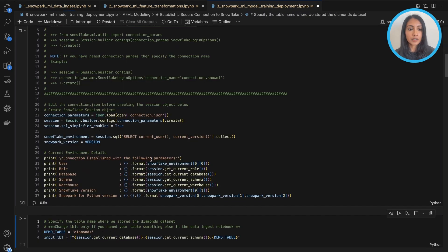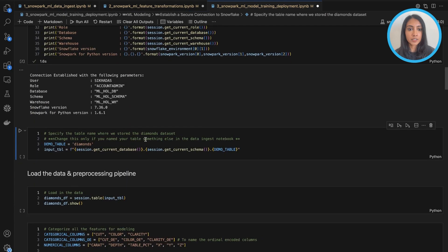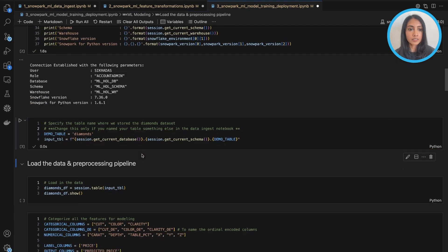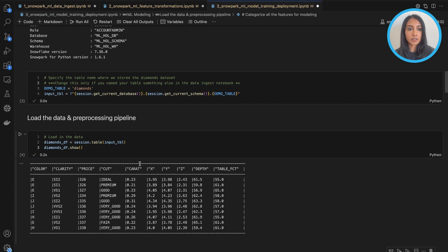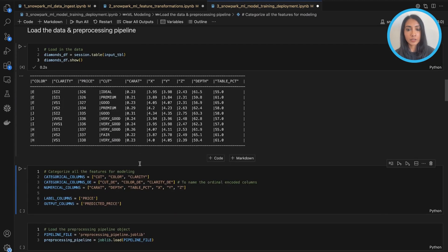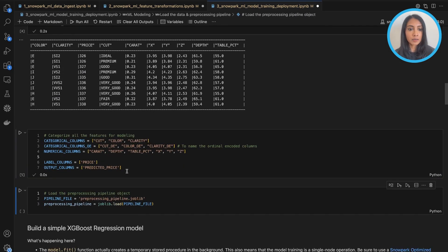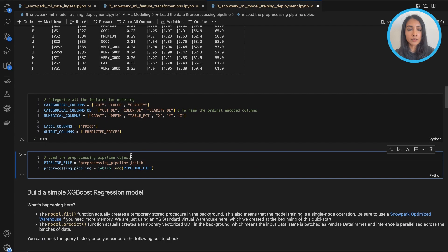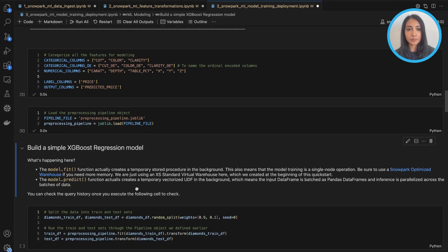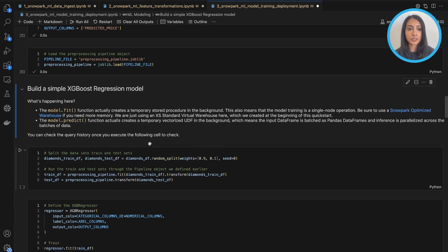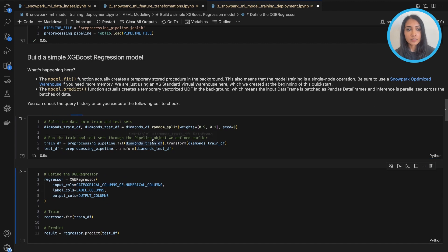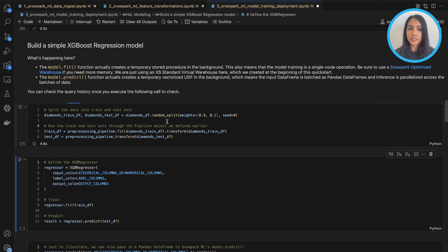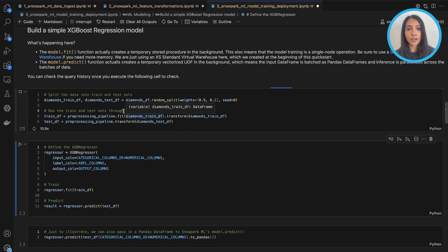Let's go ahead and establish the connection to Snowflake again and load in our input data. So as before, now I'm applying that preprocessing pipeline that I built earlier, and I'm applying it to my training and test datasets. So after I split my datasets, I can now use that same pipeline object to transform both.